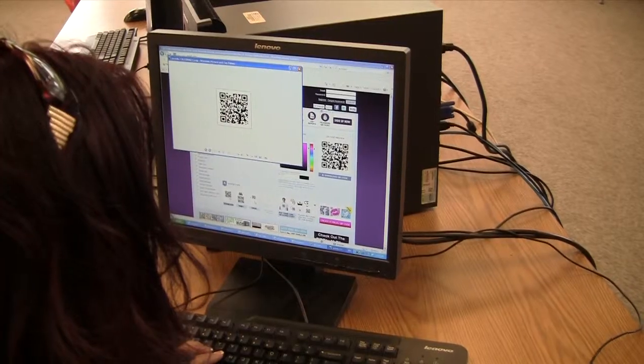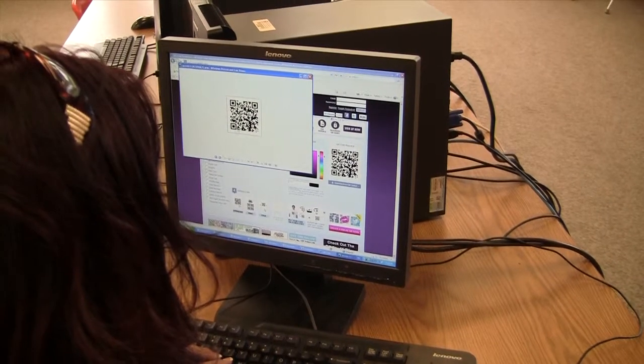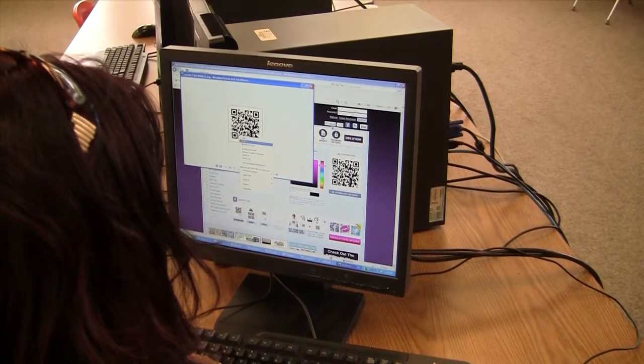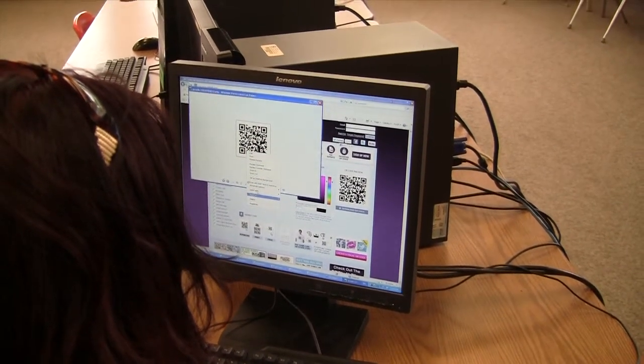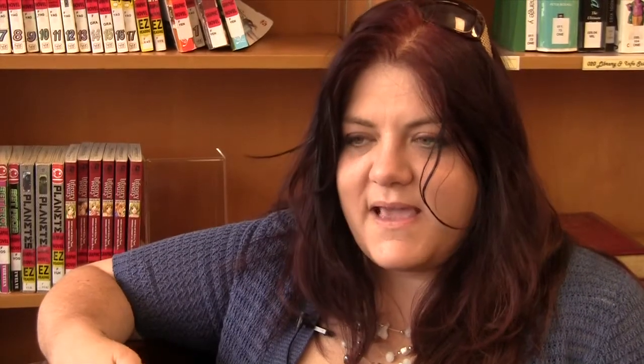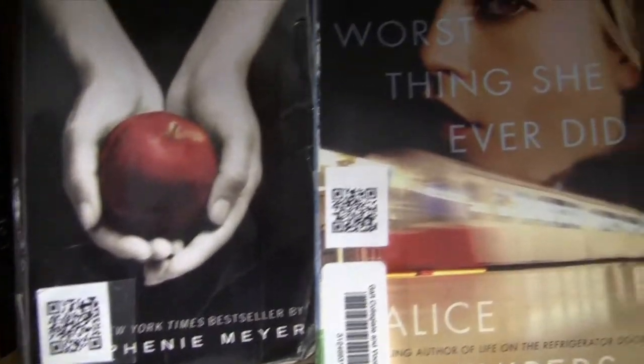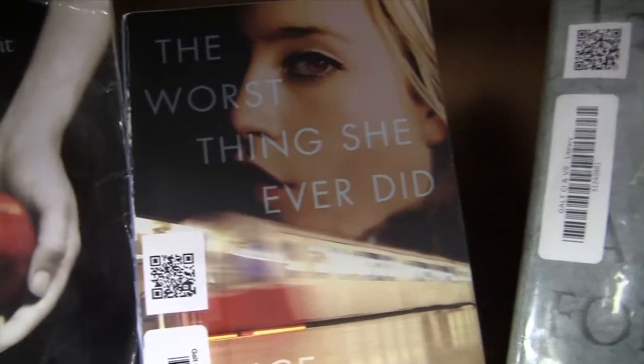And then we're using QR codes to link the audio book reviews straight onto the books themselves. So when students pick up a book in the library, they can scan the code and hear one of their peers or teachers from the actual building reviewing the book and talking a little bit about what they thought about it.